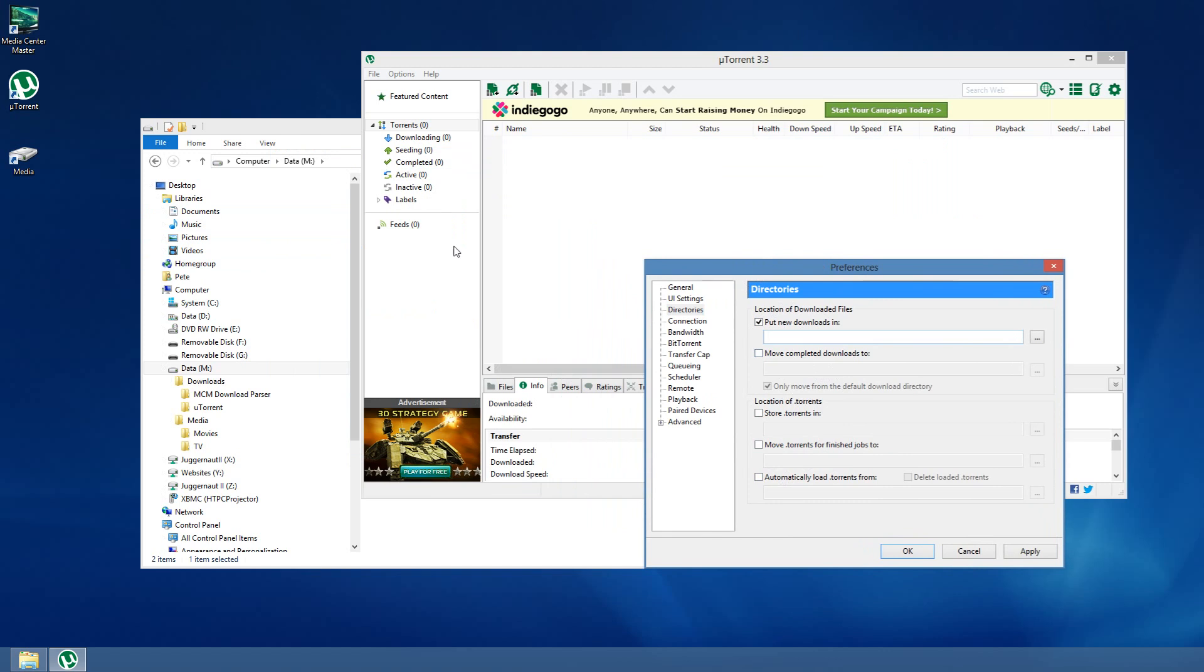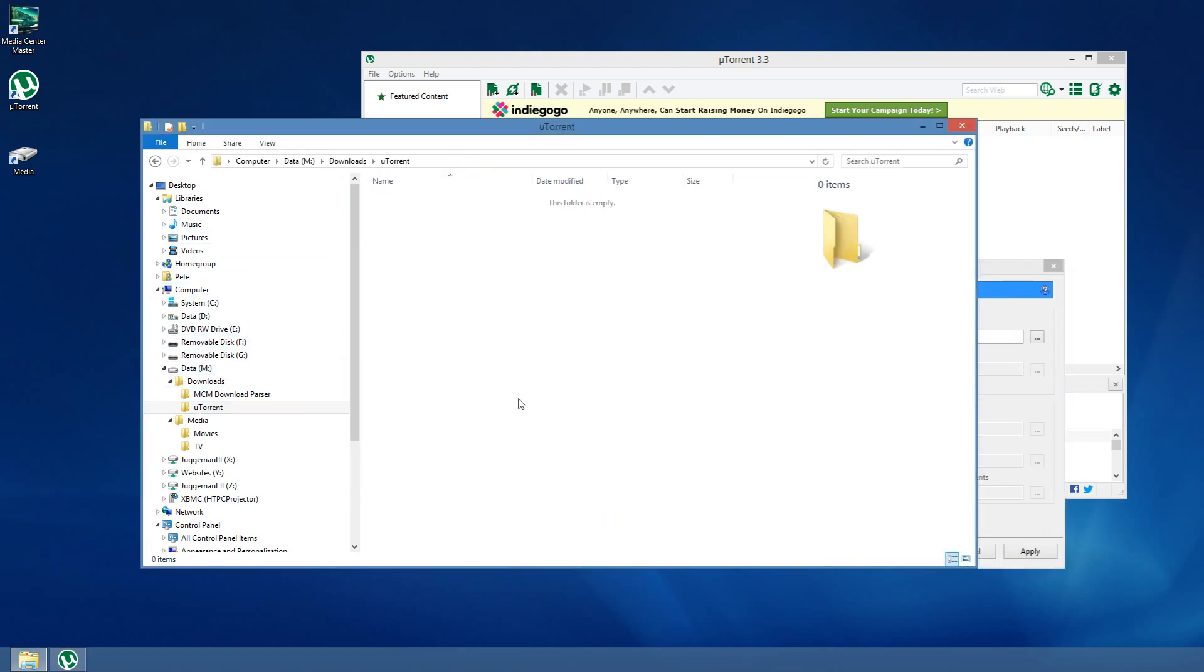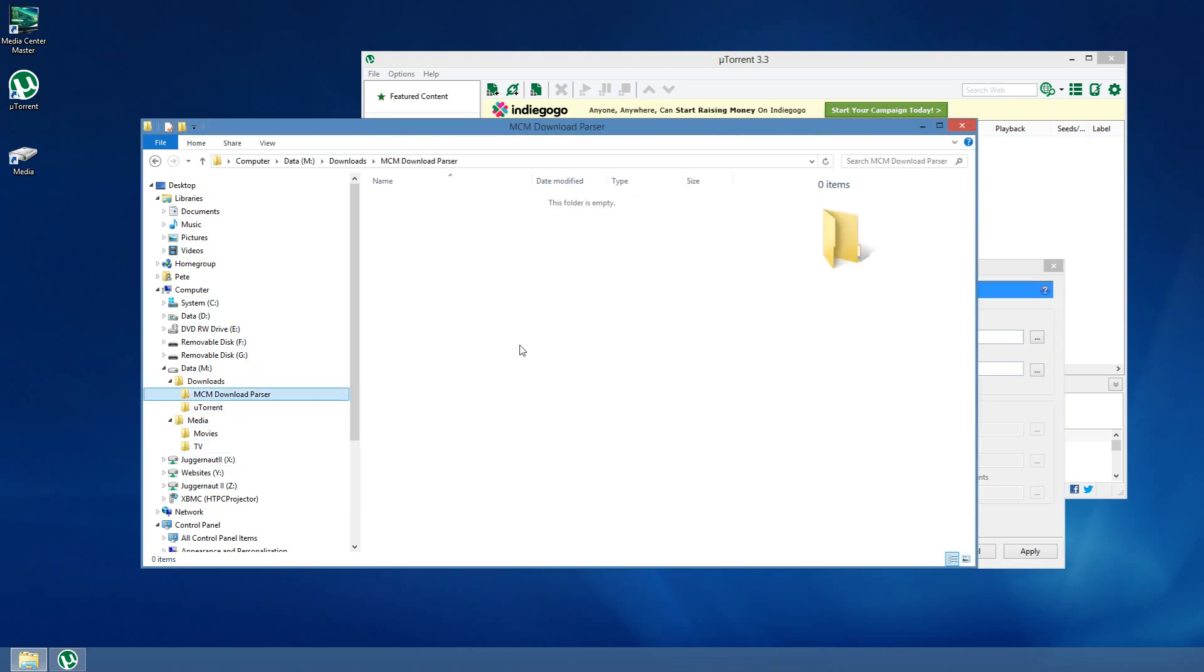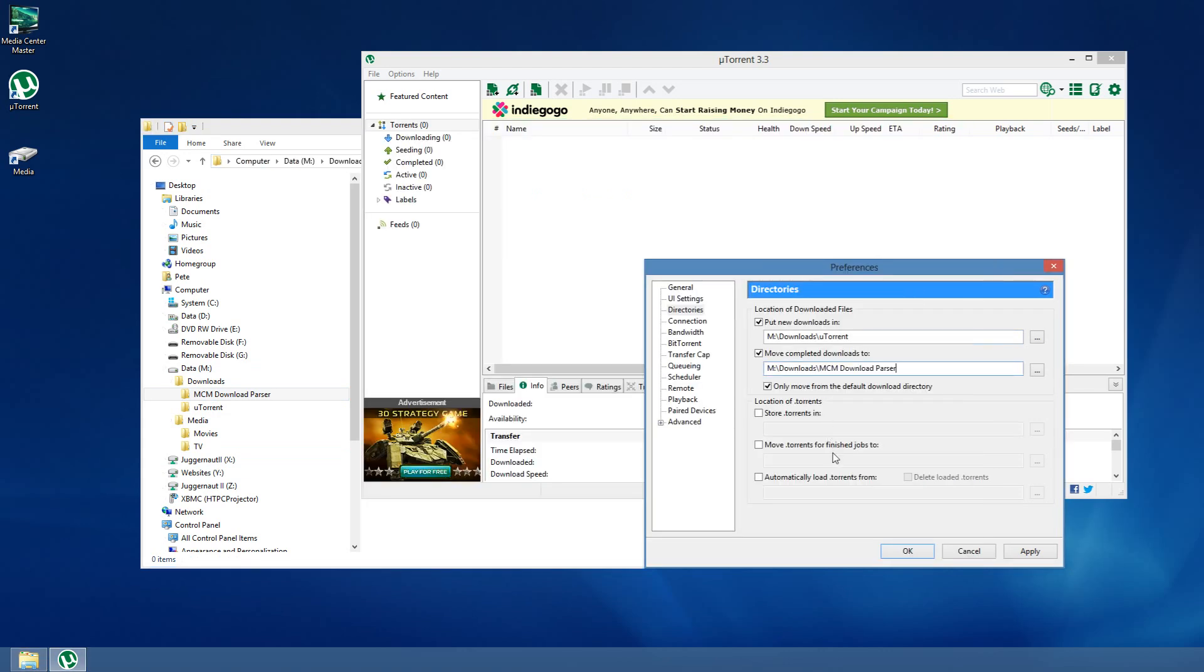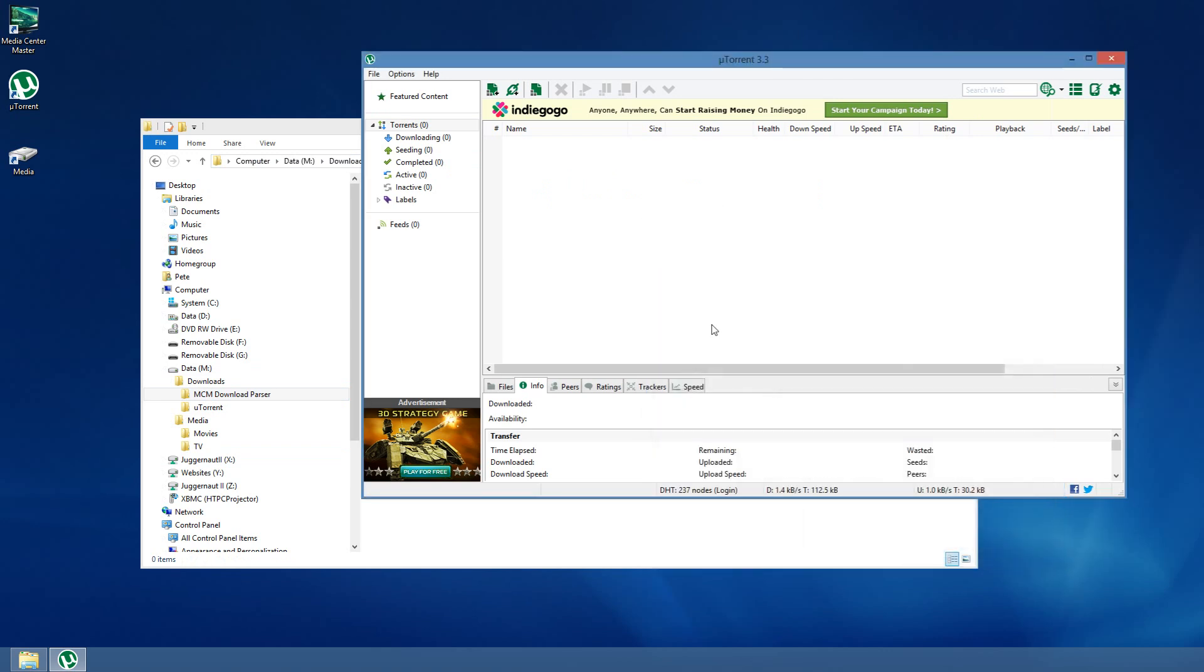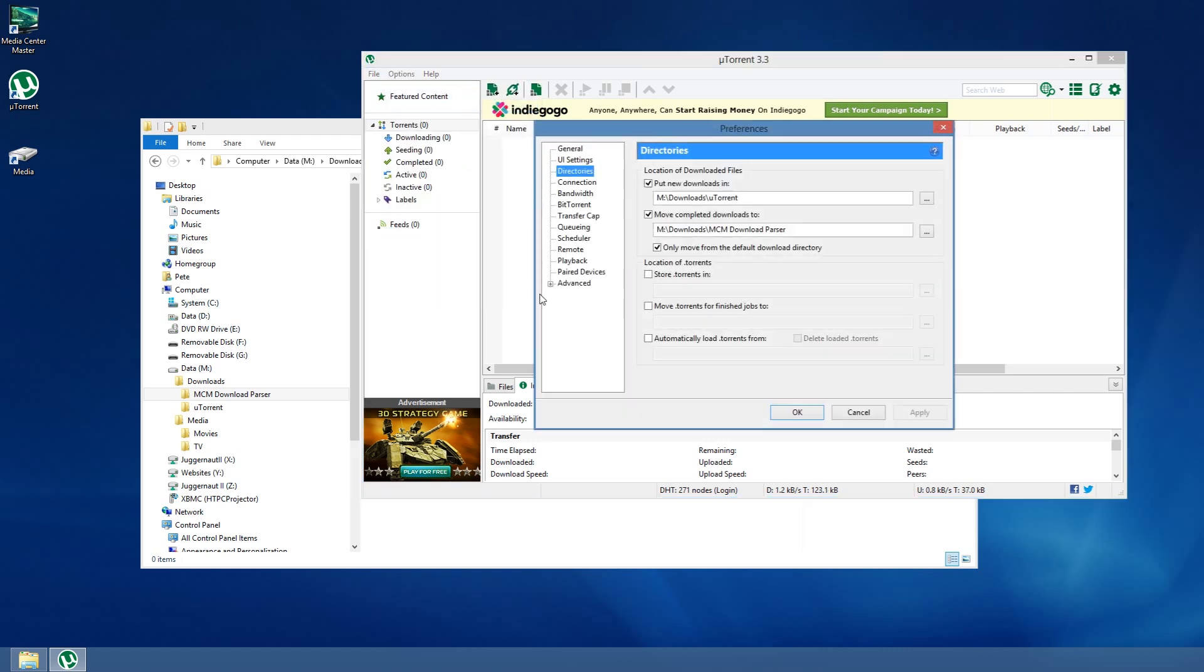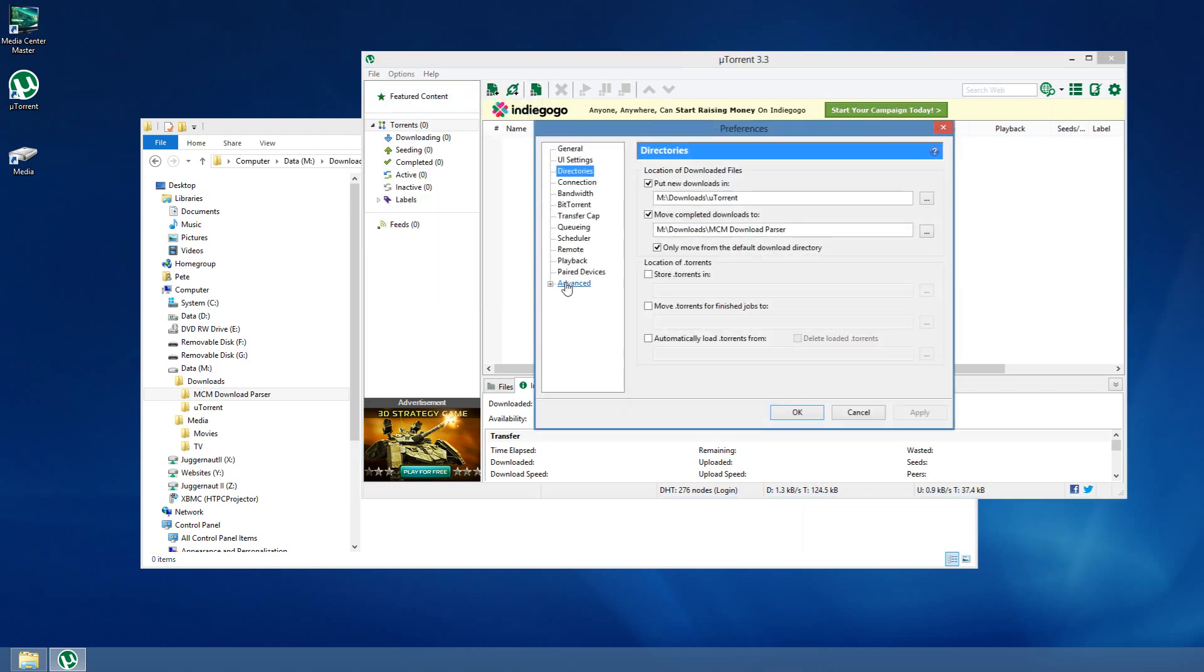Let's put new downloads in here. I'm going to copy that to there. And when it's done, let's move it from here to there. Now, something uTorrent has done in recent versions, I'm not sure exactly why they're doing this, but once download completes, they mark it as read-only. Media Center Master can compensate for that, but we can also change a setting right here that stops uTorrent from doing that.